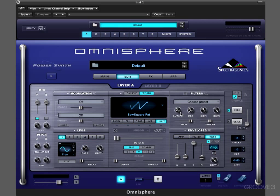Another way to modulate sound is with LFOs — again, a way of applying a preset shape to any parameter so it can be changed over time. We have a dedicated modulation section where we can view, manage, and edit any of these modulation routings. The third way of controlling sounds dynamically over time is with automation in your host sequencer.